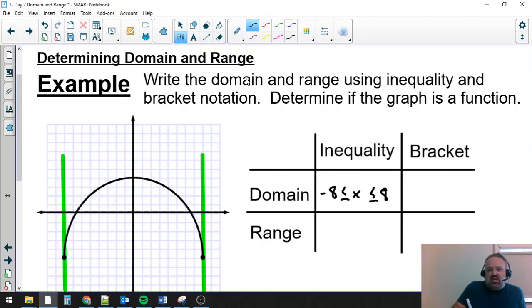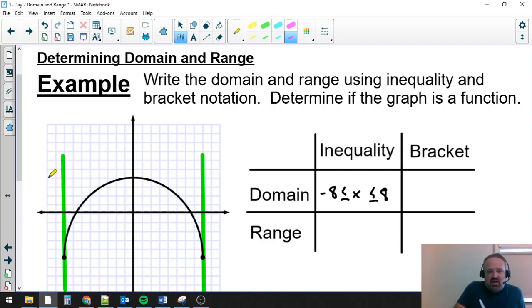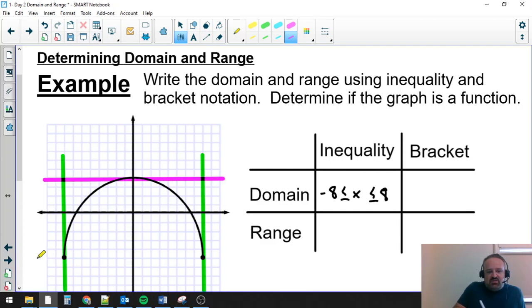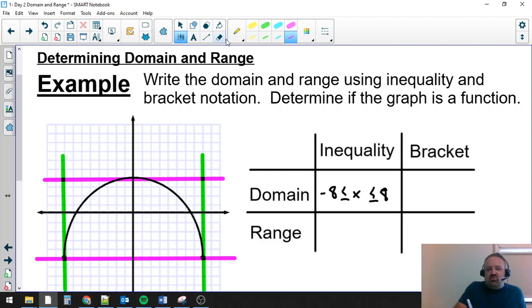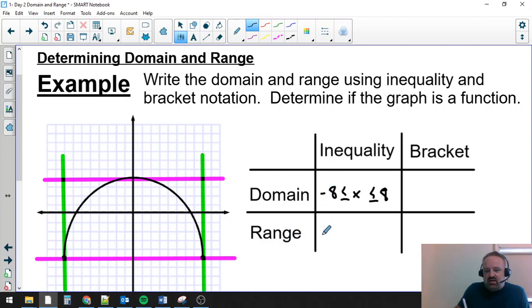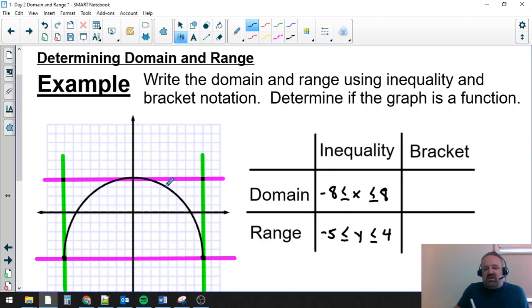With the range, we're going to do the same thing, except instead of looking at how left and right it goes, we're going to think about how high and low it goes. The highest point is right here, which is at positive 4. And then my lowest point down here is at negative 5. So it looks like it goes as low as negative 5, as high as positive 4. I'm going to write this using an inequality by saying that my smallest value is negative 5 — you always want your smallest value on the left — and I'm going to say negative 5 is less than or equal to y, which is less than or equal to positive 4, which is as high as it goes.